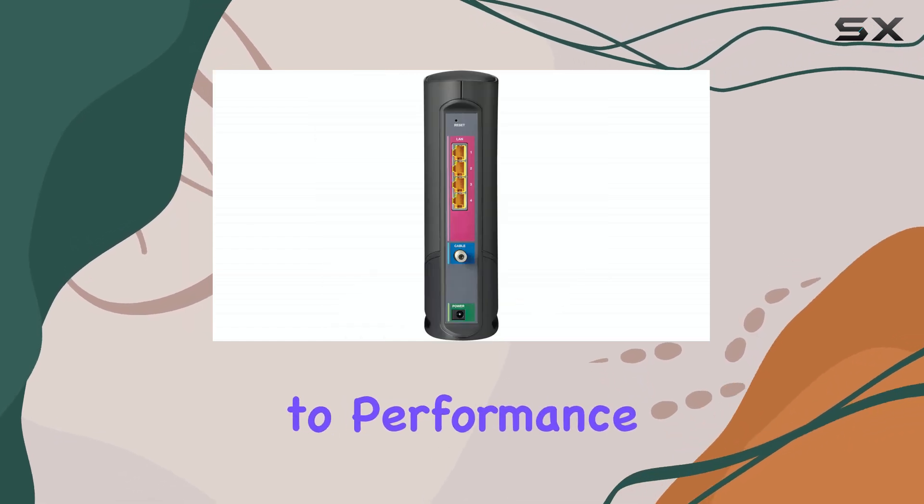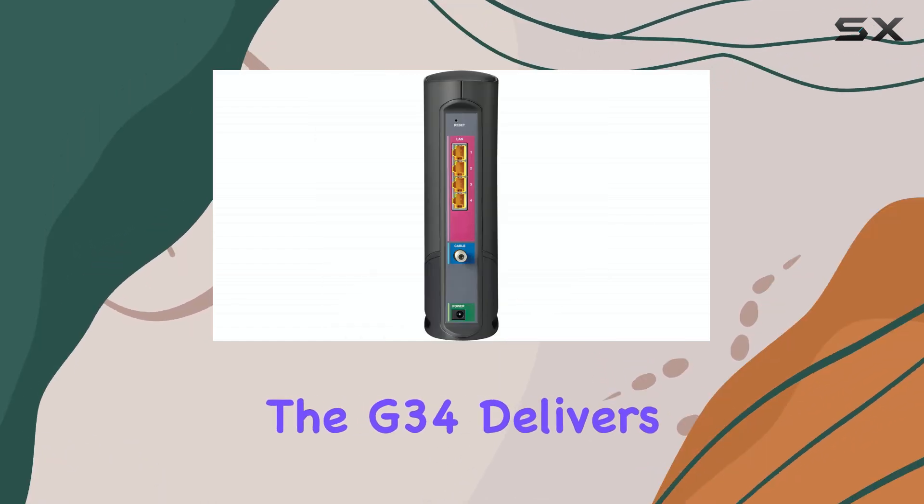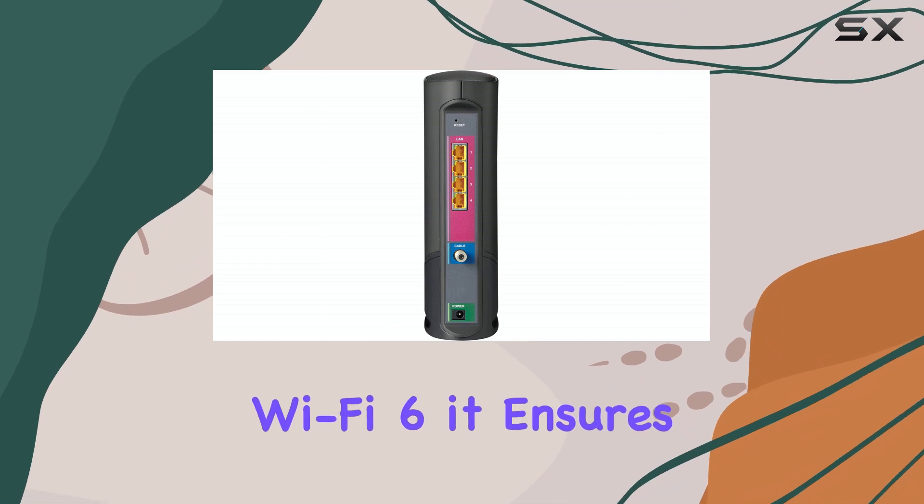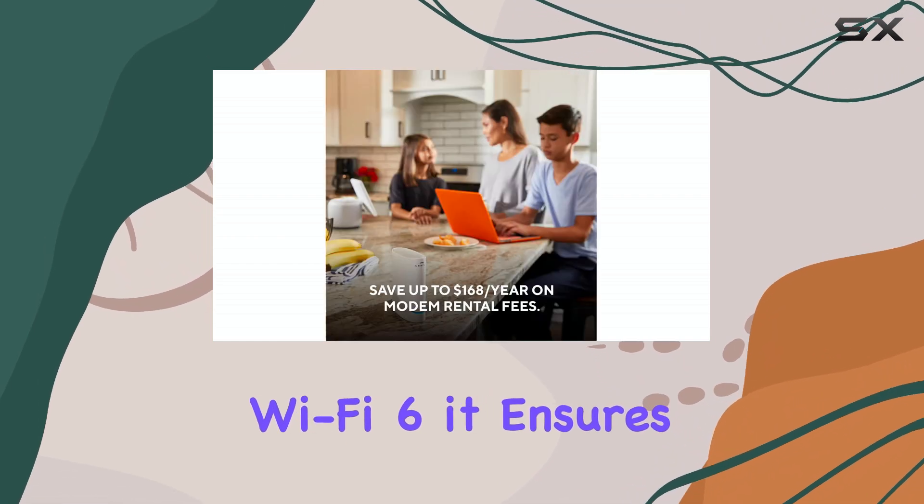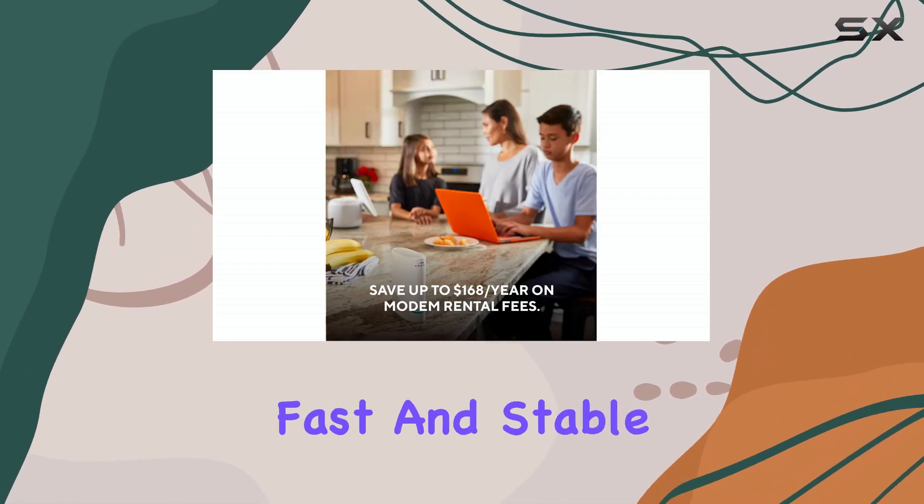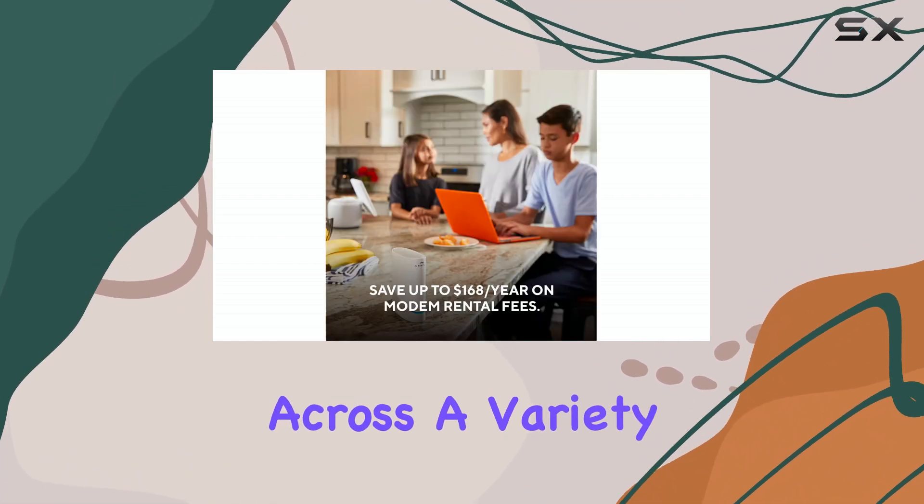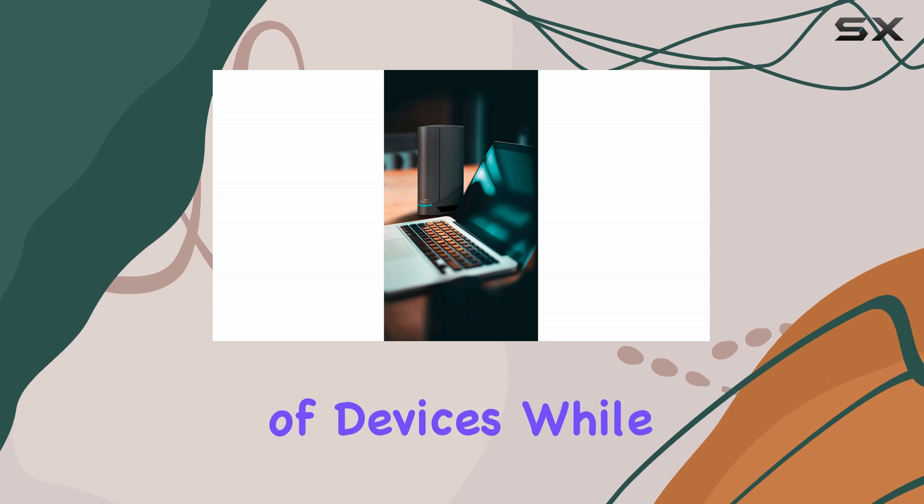When it comes to performance, the G34 delivers. Equipped with Wi-Fi 6, it ensures fast and stable connections across a variety of devices.